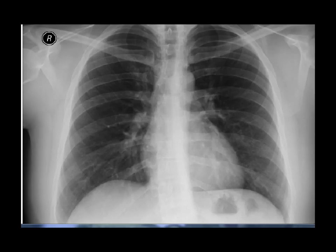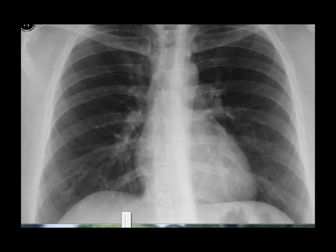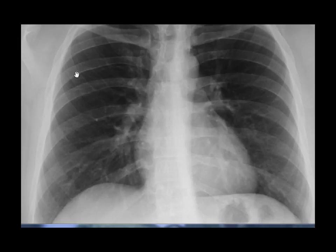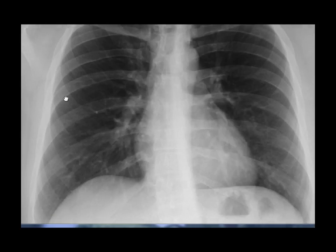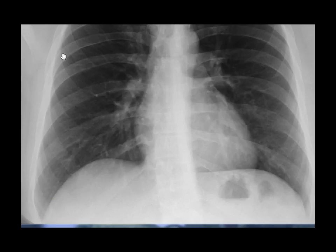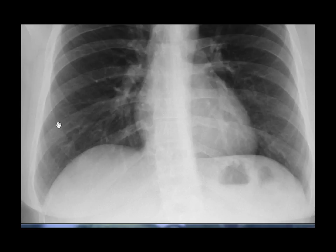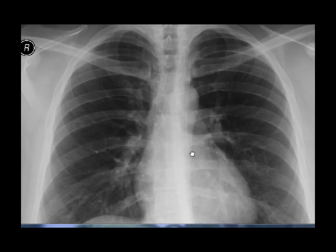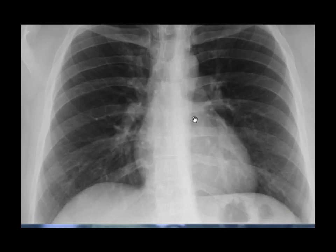On the lateral chest wall in a normal X-ray, there are no horizontal opacities, and in fact there are no vascular markings visible in the peripheral zones. Thank you very much.